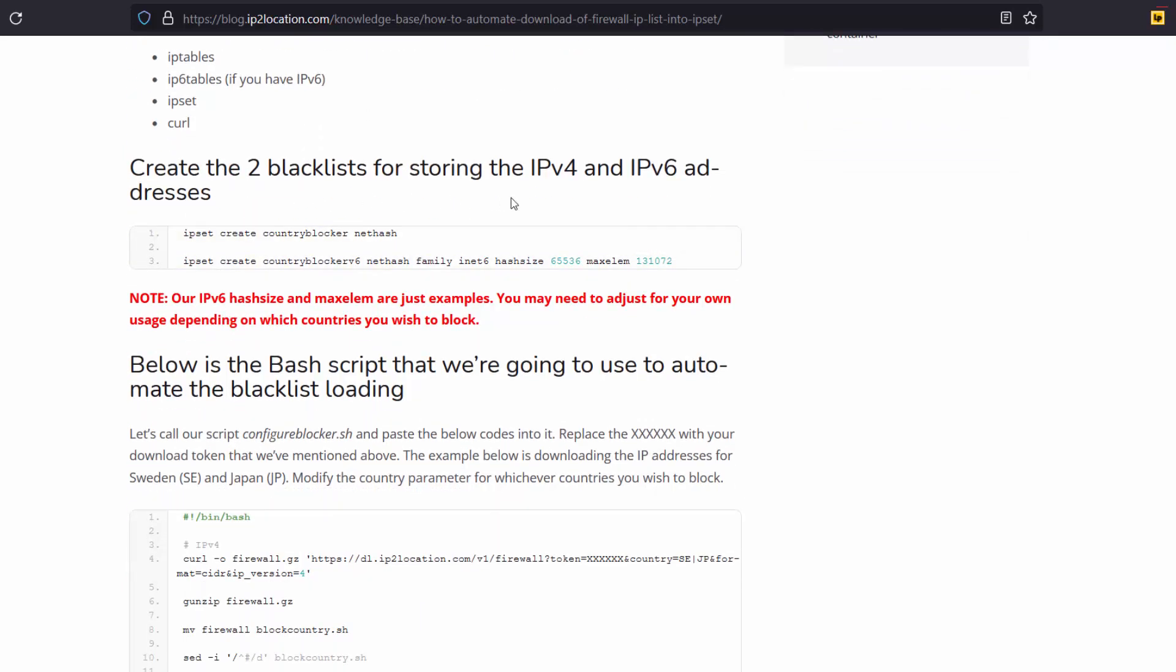Then, create two blacklists for storing the IPv4 and IPv6 addresses by using these codes. I will skip this step as I had already created the list.